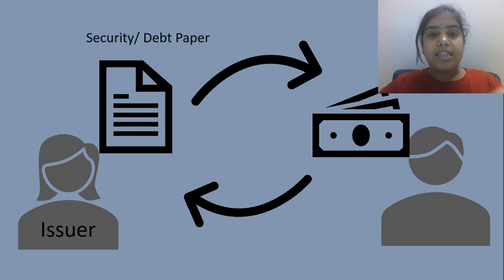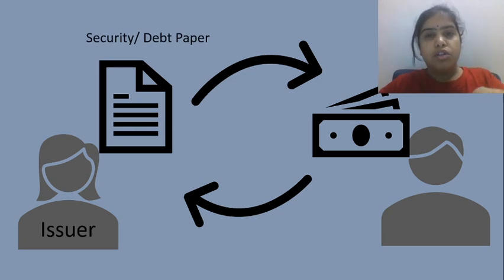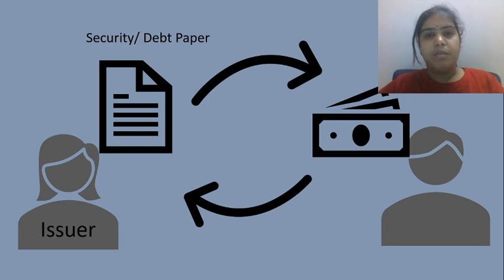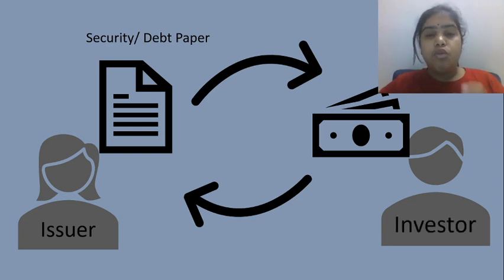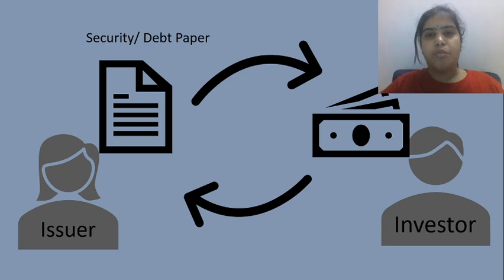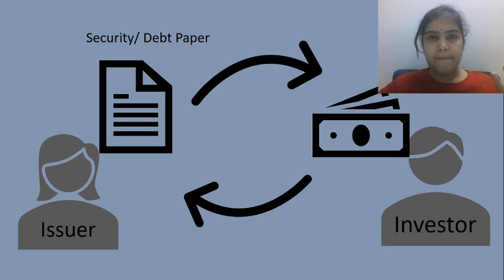As this is the only paper which is a security with you, this paper will be called as a security or debt paper in this example. And as you are giving 100 rupees to me to get this paper, that means you are an investor.